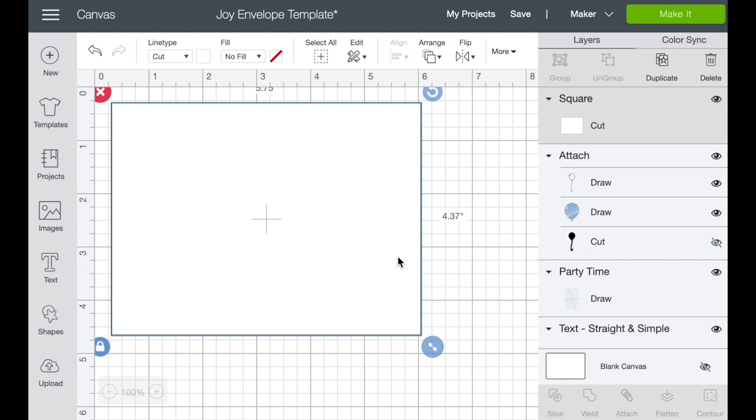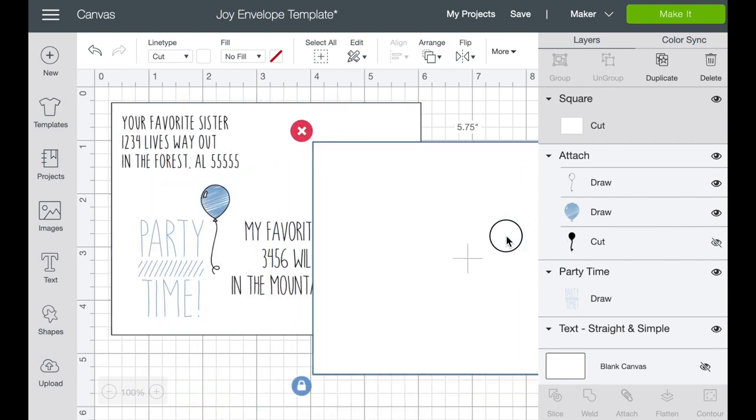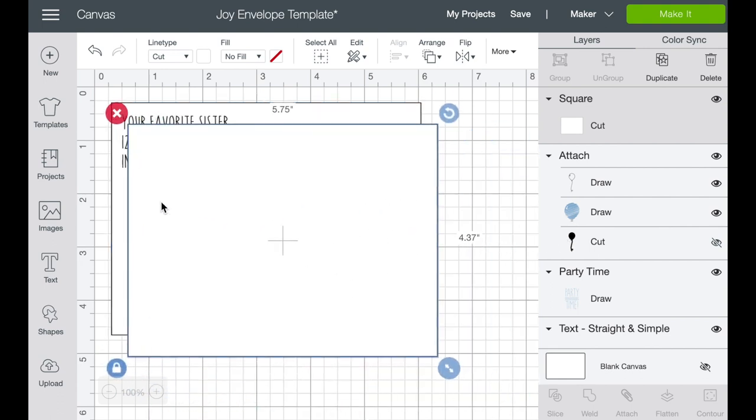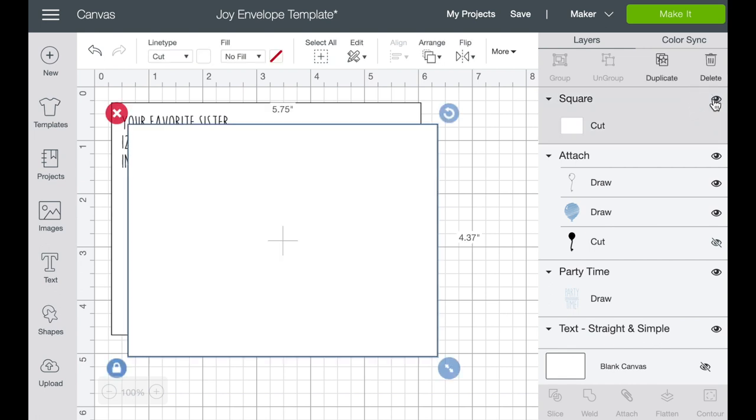Now the key is here guys, you're not going to cut this square or this rectangle. So when we get done placing all of our information on our envelope, we're going to actually go over into layers and we are going to hide or turn off that square.